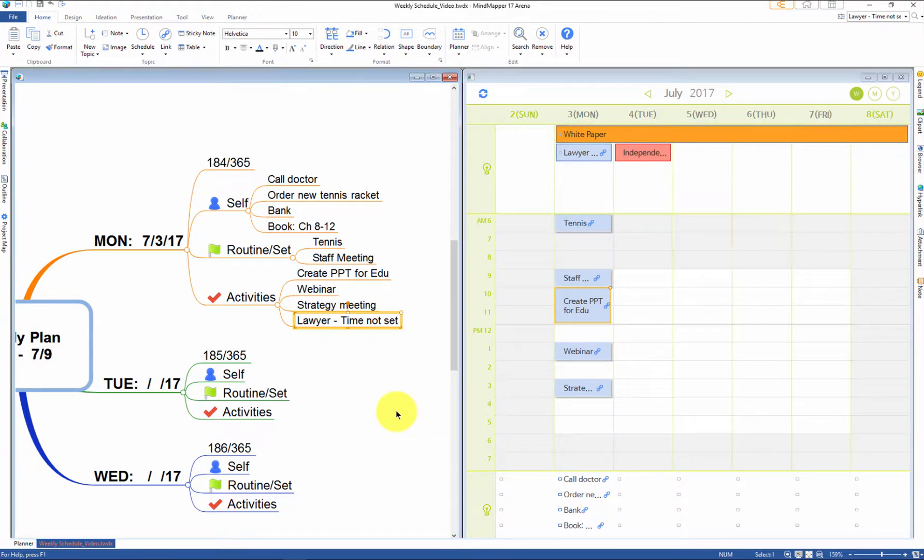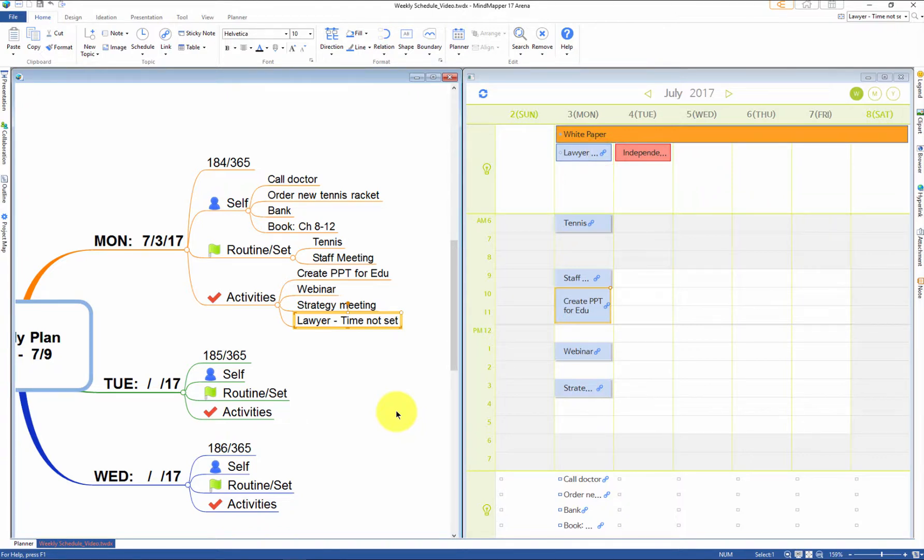Events that I have dragged over from the map create a hyperlink in the planner to the topic in the map. So if you click it, the cursor will move to the topic in the map.